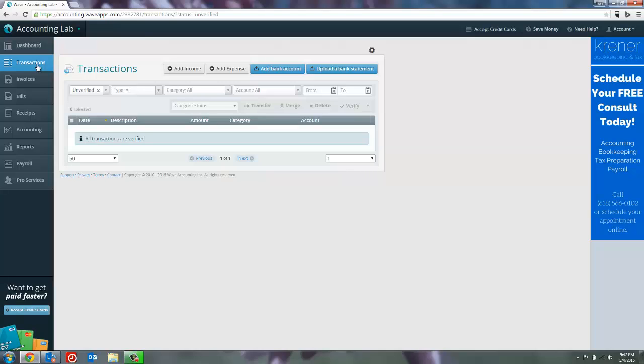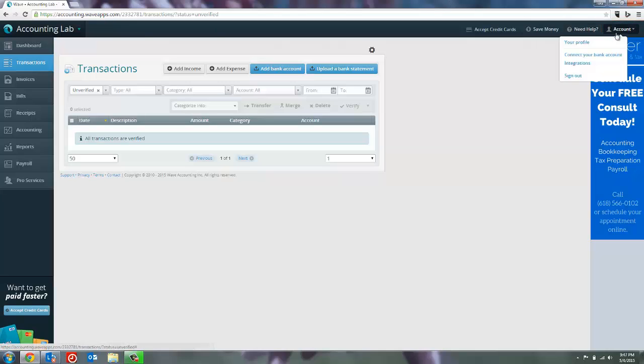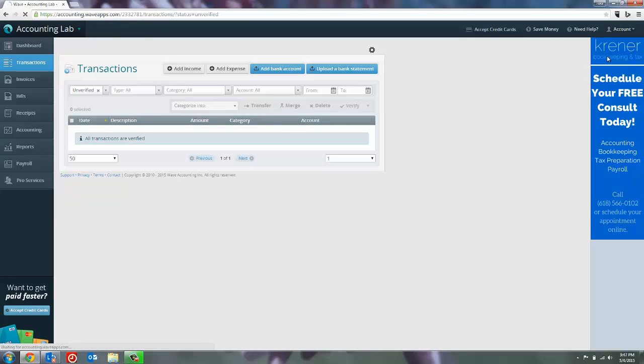Alternatively, you could go to the account menu, which is on the top menu bar, far right-hand side, and select connect your bank account. Either button will take you to the same exact page, so it's just a matter of preference. Since my mouse is already here, I'm going to click on connect your bank account.